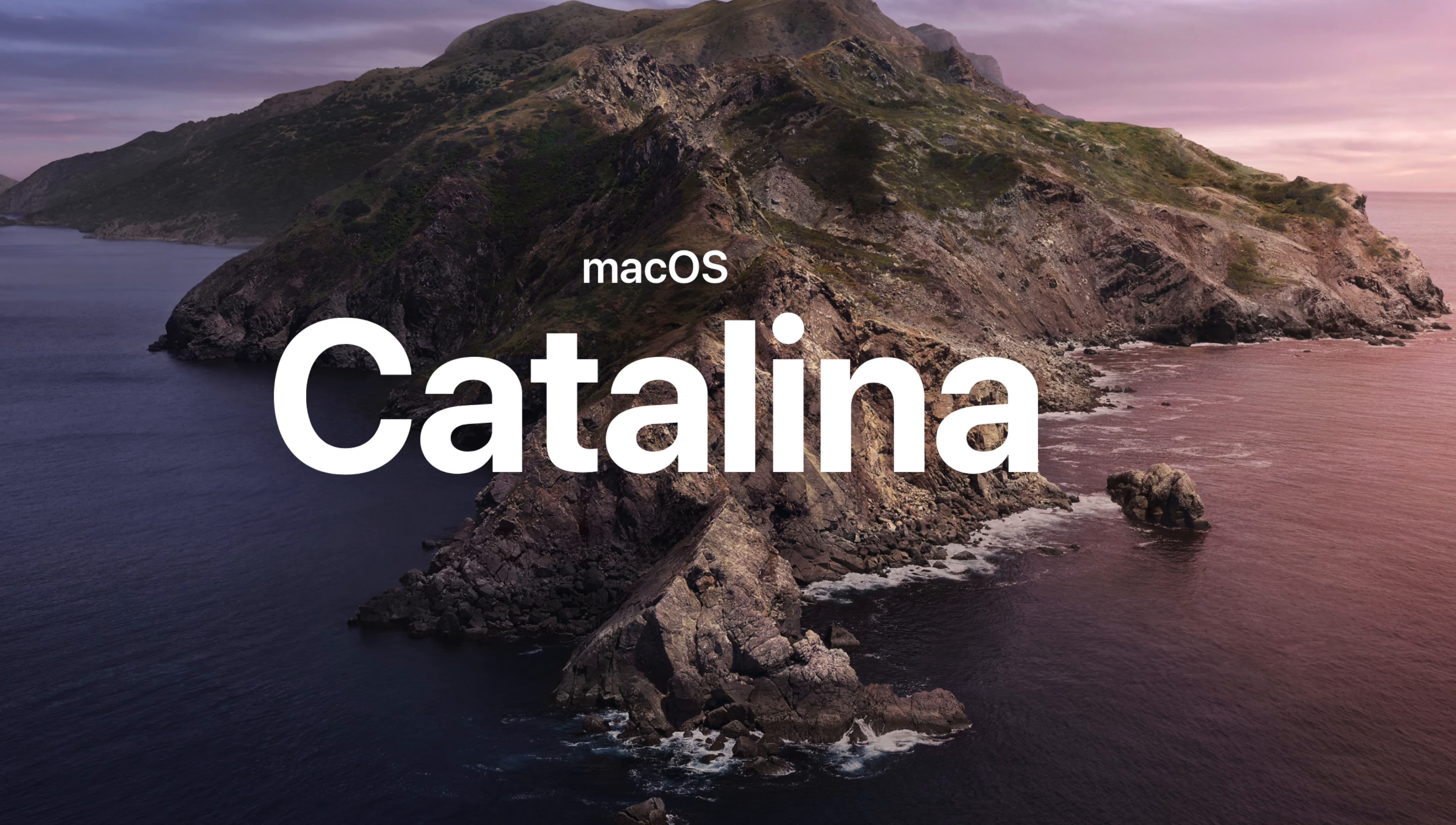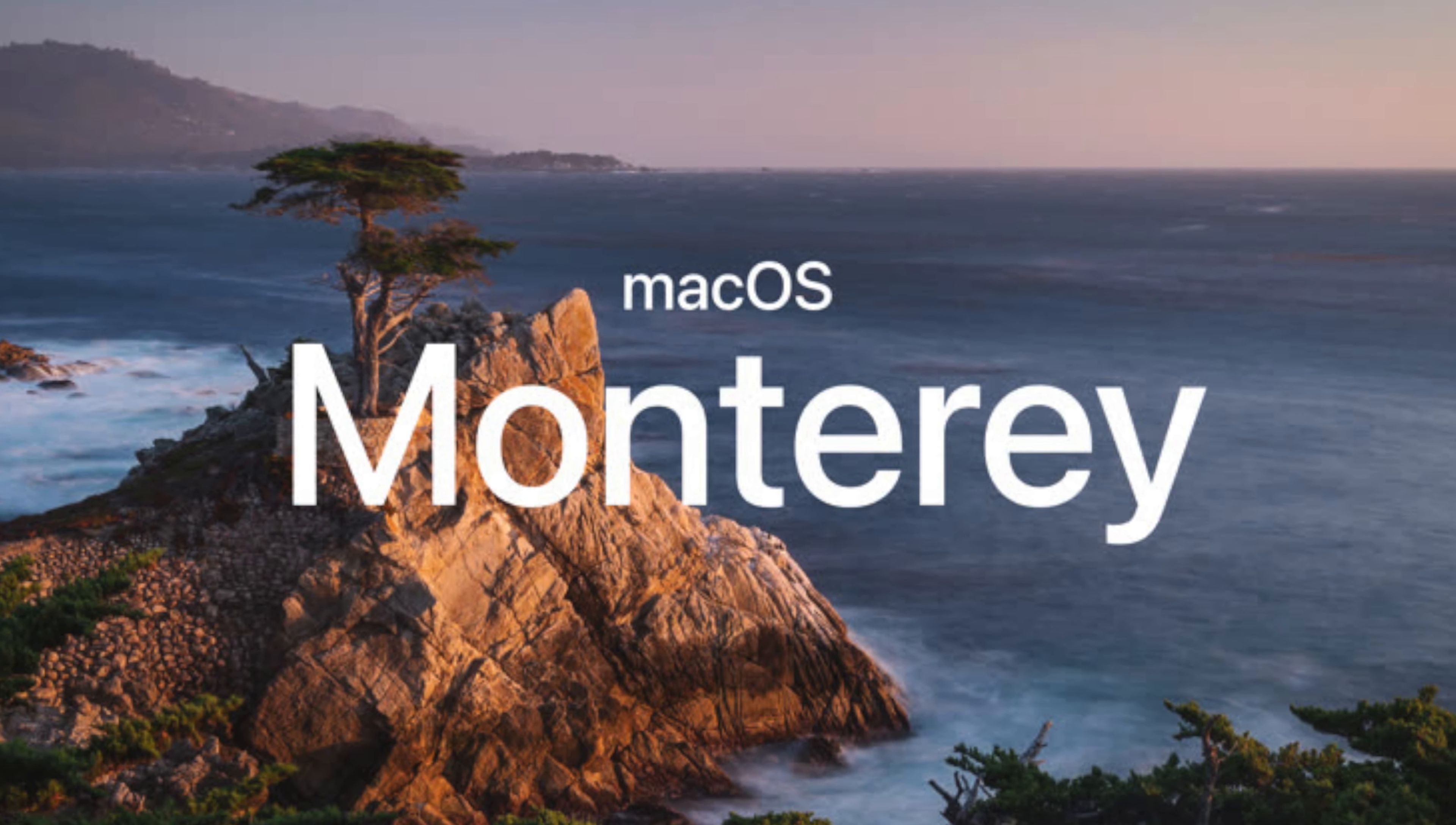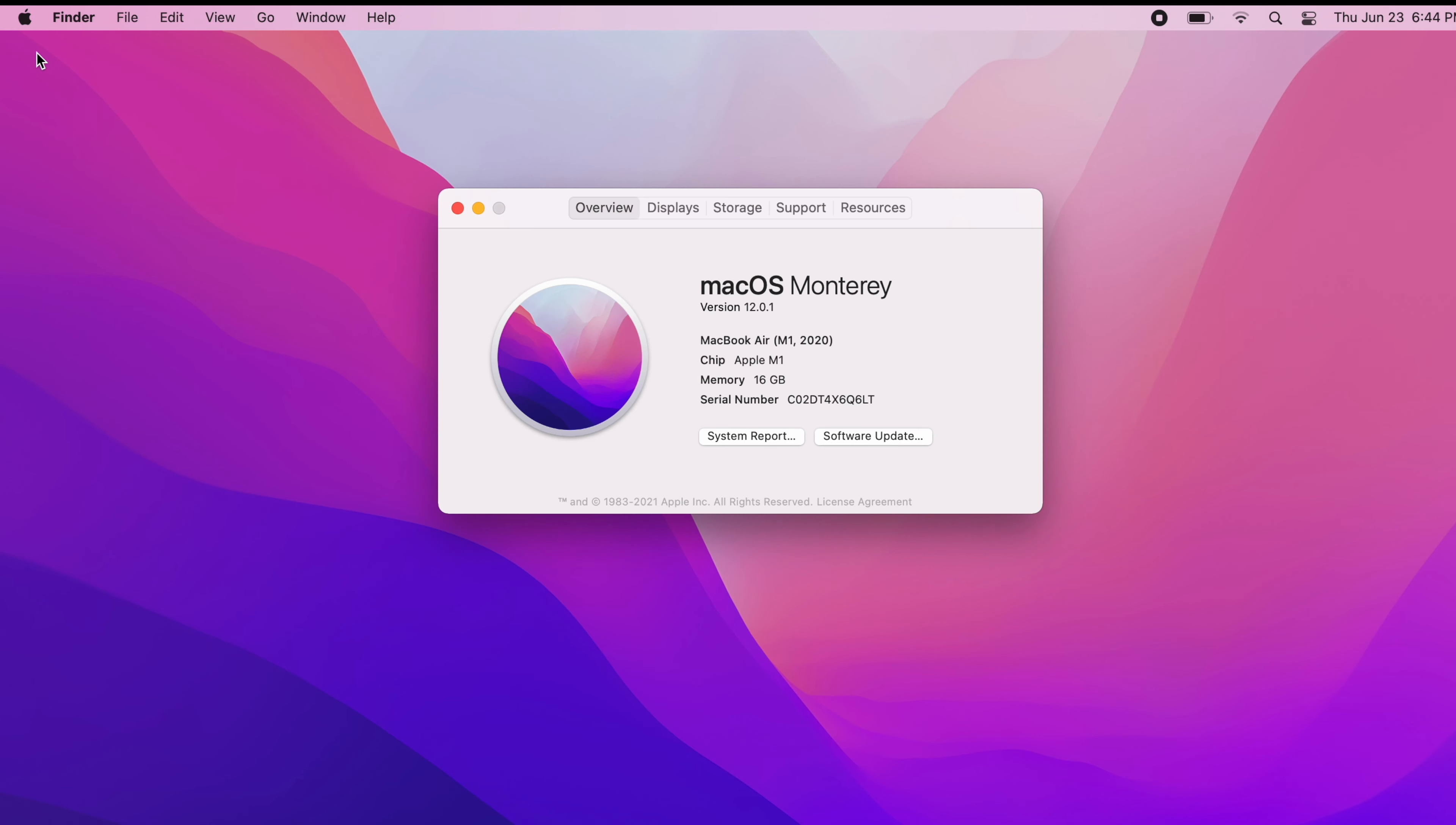This currently applies to Catalina, Big Sur, and Monterey. If you're using an earlier version of macOS these steps might be slightly different. If you're not sure which model you have, just click on the Apple icon at the top left of your screen, click on About This Mac, and you'll see the model year and chip info there.